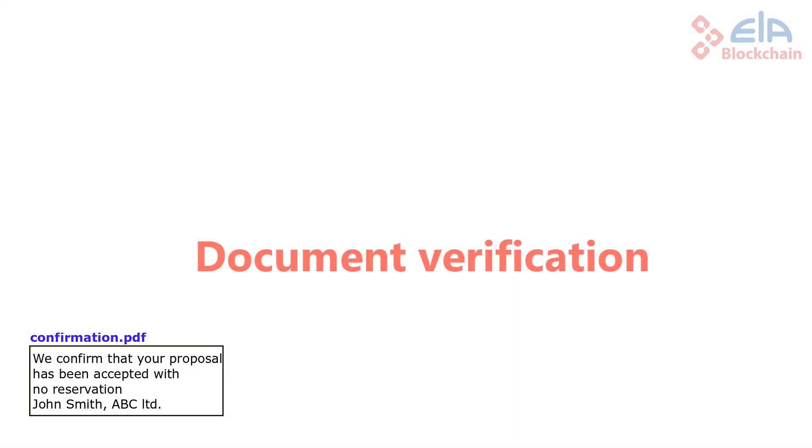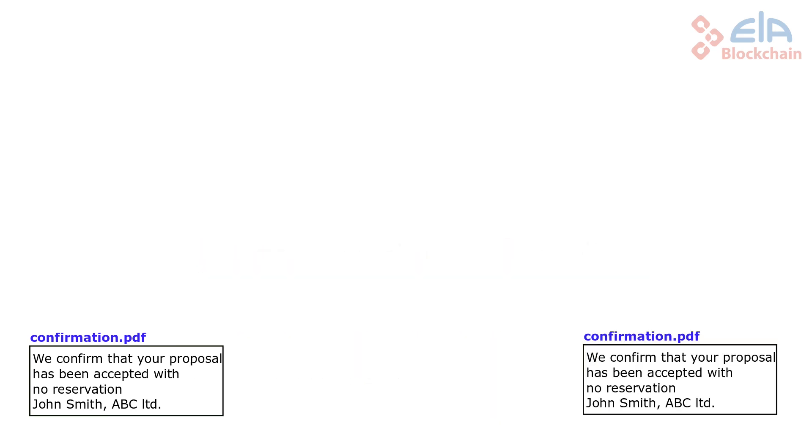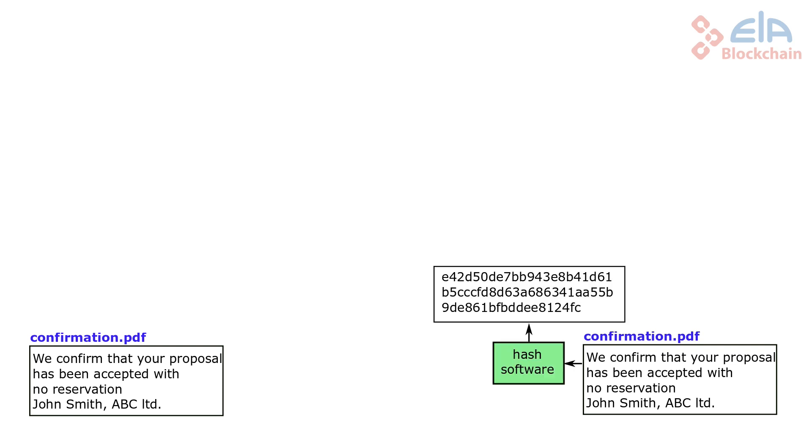Now we will present how the authenticity of a document can be verified. The document copy has been submitted and it is required to verify if it is identical with the previously registered original in Blockchain Notarius. The first step is the calculation of the file hash. If the hash of a submitted file copy is identical to the hash of a registered file, then the file copy must be identical to the original file.